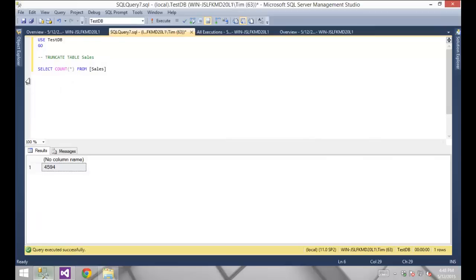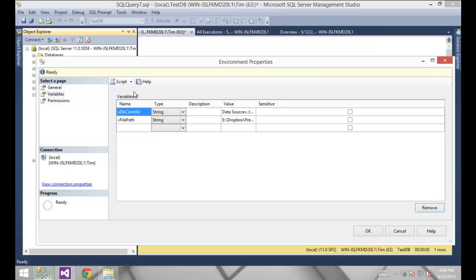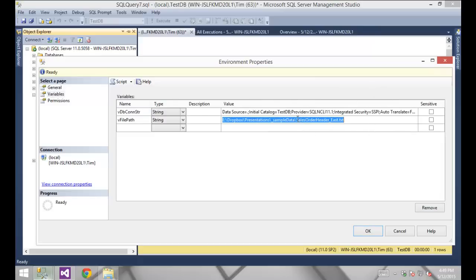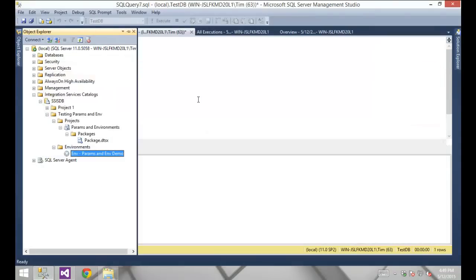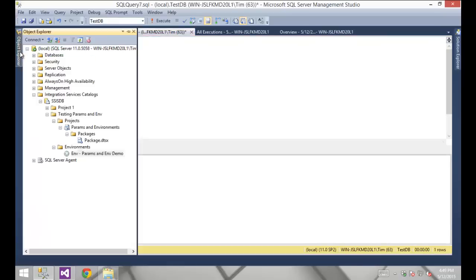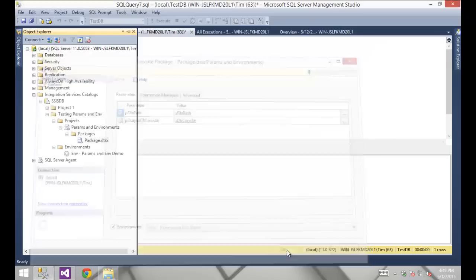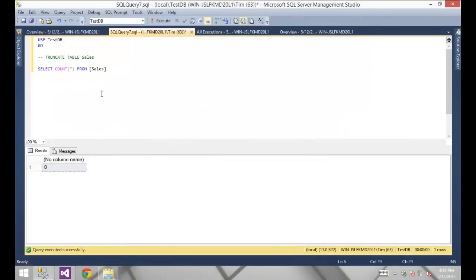Back in Management Studio, let's go into the environment. Instead of going back to the package and updating it statically — which I'd have to do for every single package using that value — I'll just update the environment variable. I'm going to widen that out and change sales_order_header_east to central. I'll re-truncate the table, then right-click Execute again, use the environment, and give it a brief second. And if everything works properly we should have exactly 486 rows — and that's what we have.